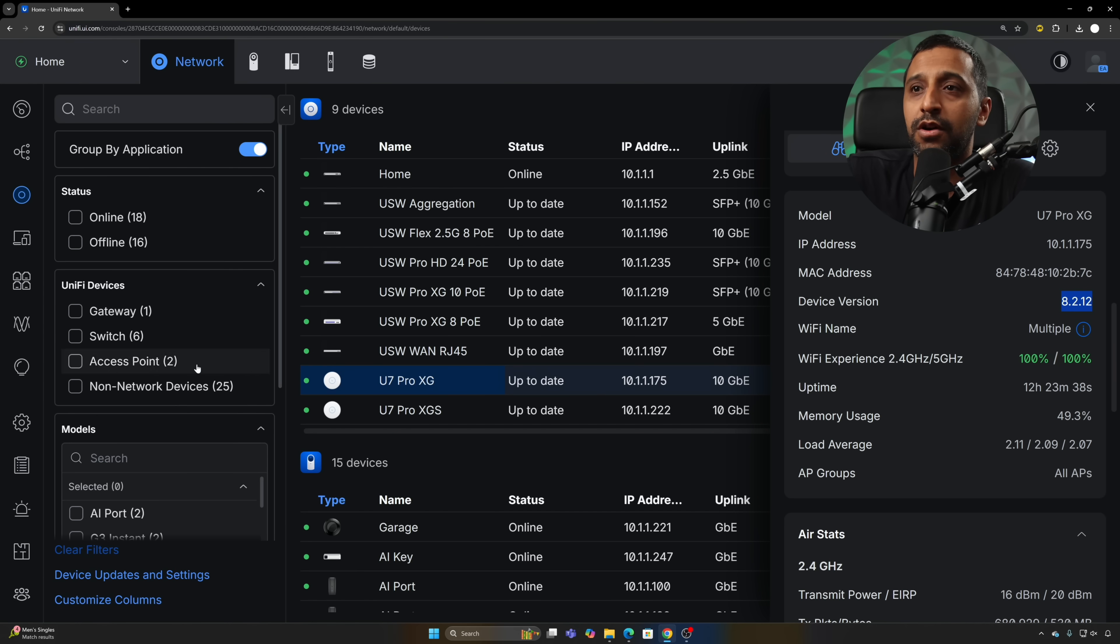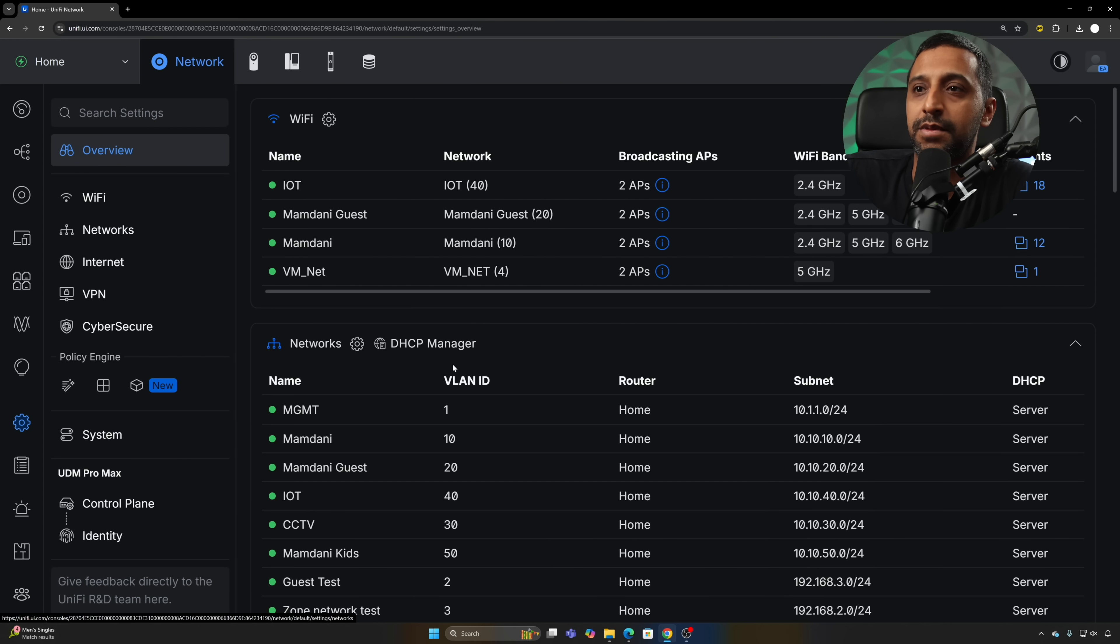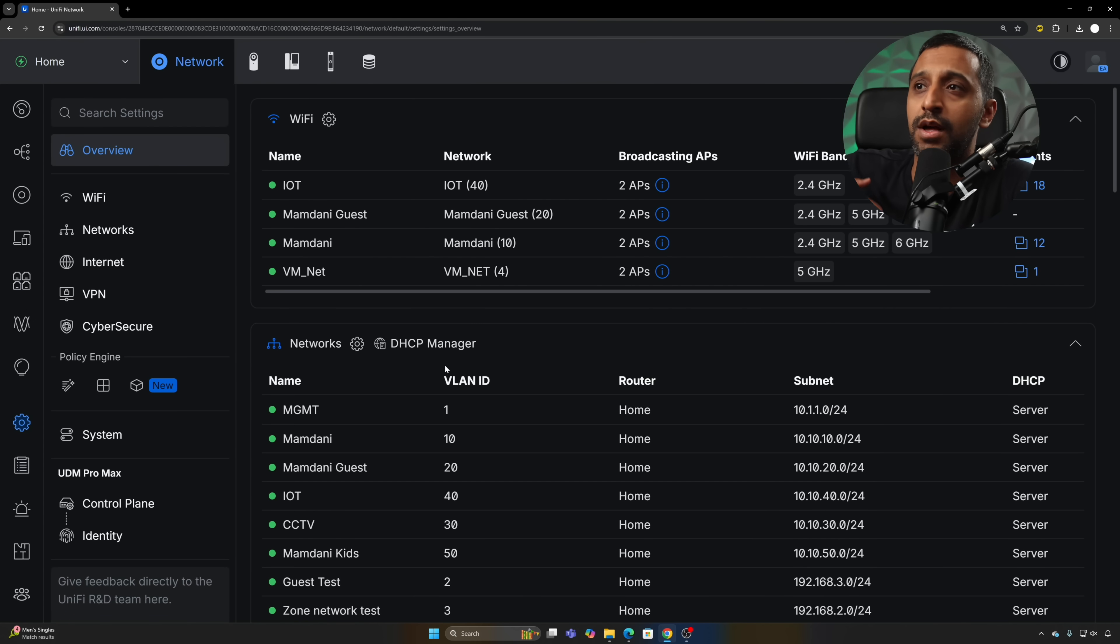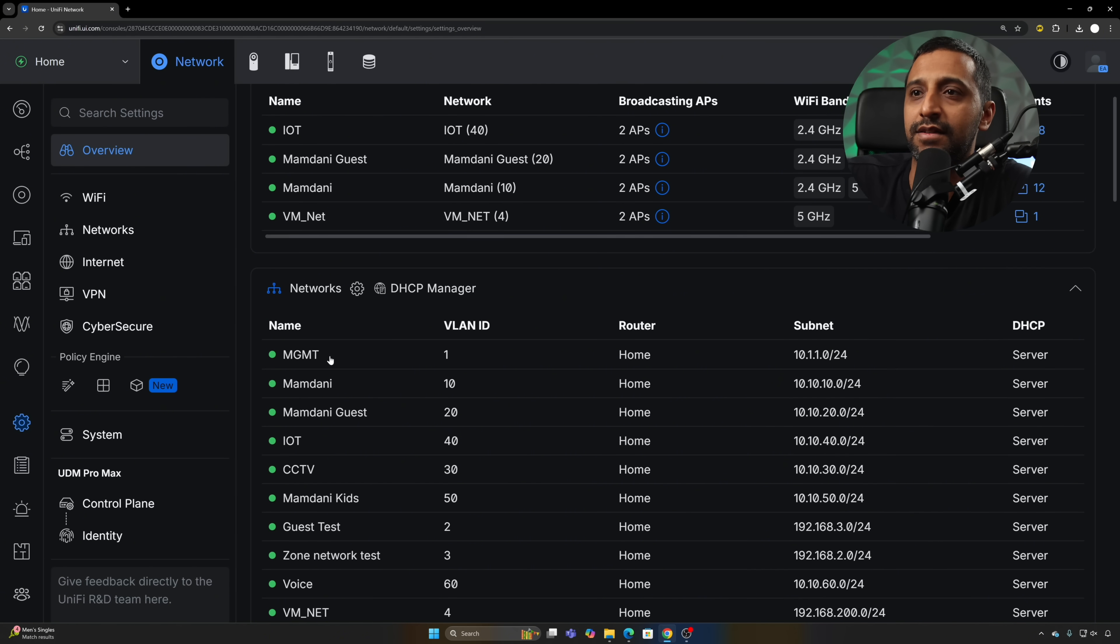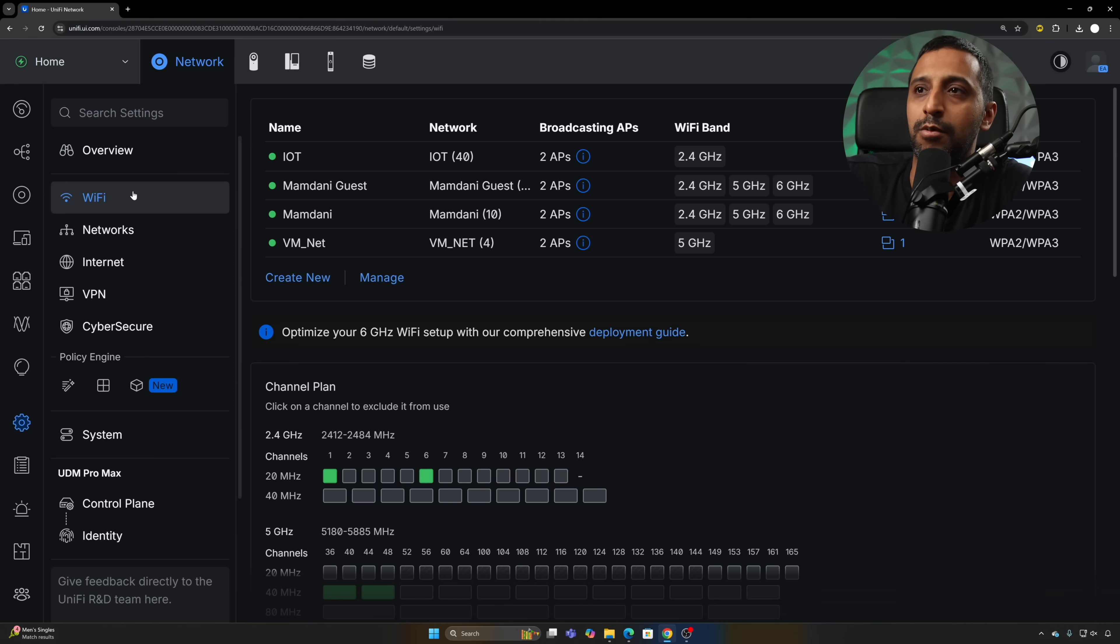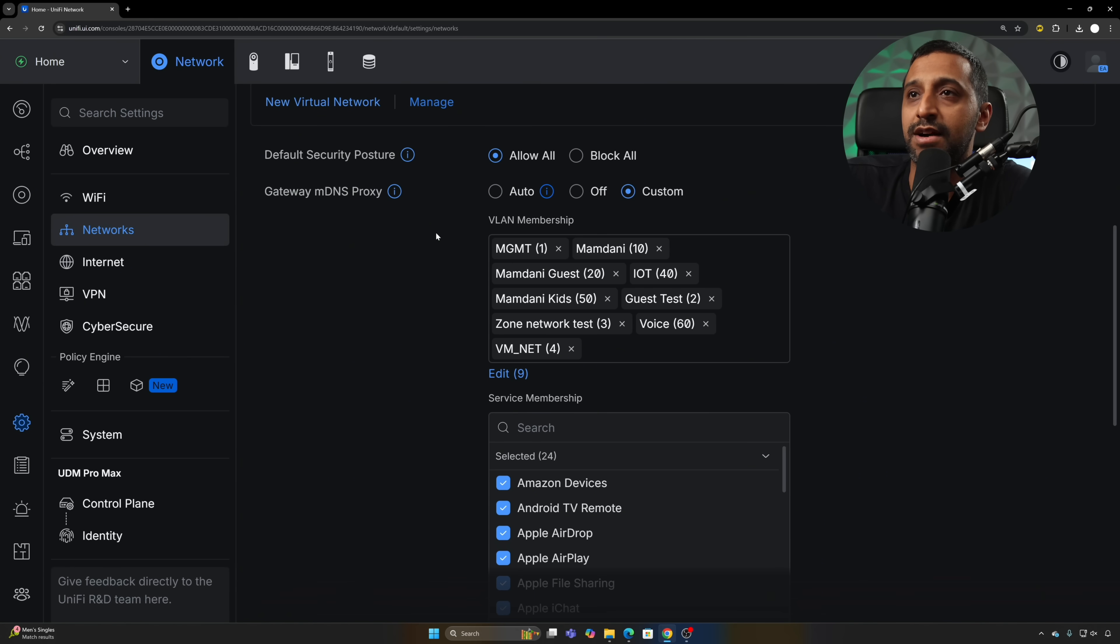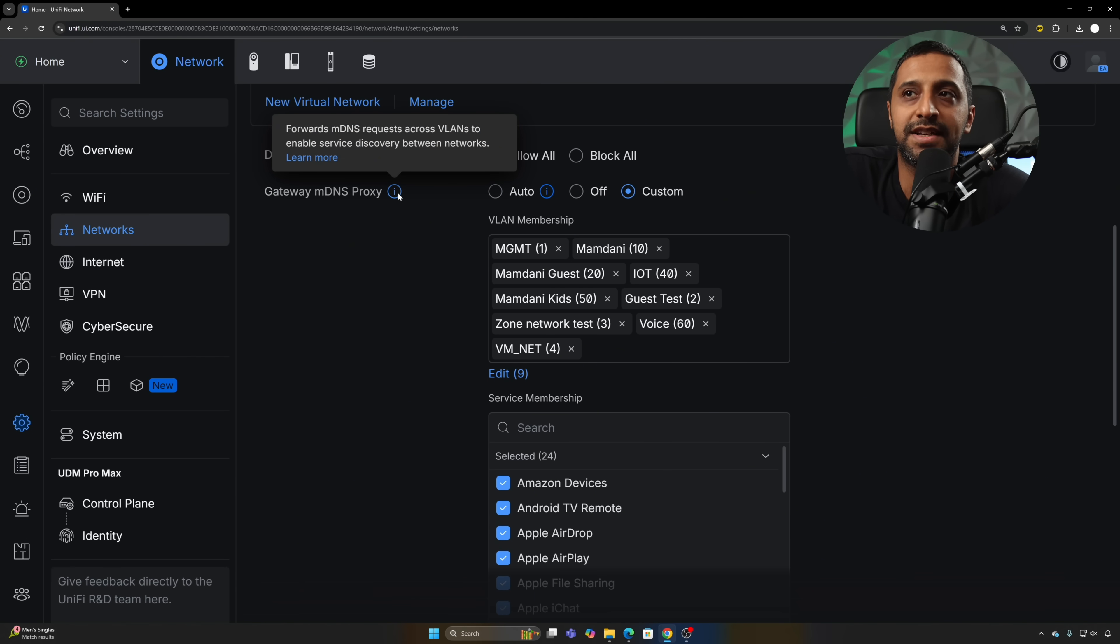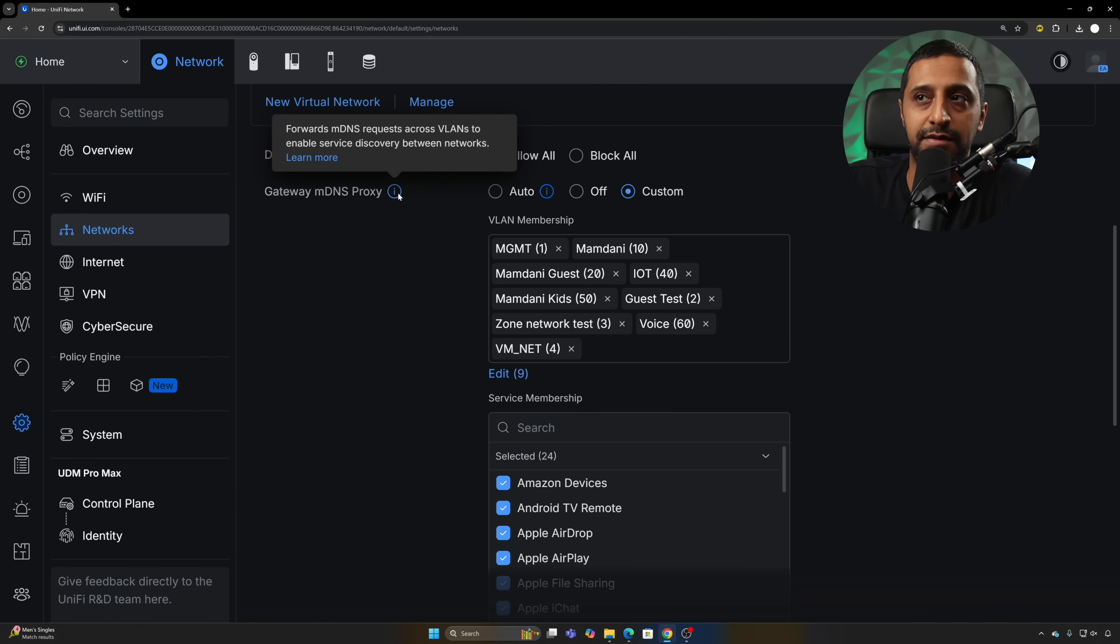The last one I'm going to show you is the multicast and MDNS management. This is something that I think a lot of people are going to find useful. If you want to see a deeper dive into what this actually does let me know down in the comments and I will see if I can put something together. What we do now is go to networks and scroll down. We now have this gateway MDNS proxy, and what this does is it forwards MDNS requests across VLANs to enable server discovery.